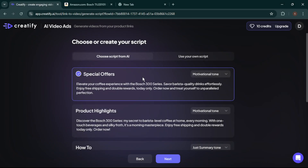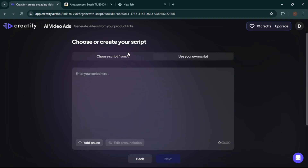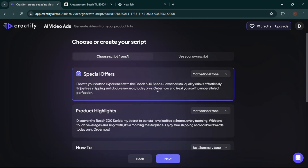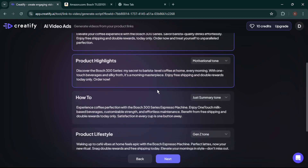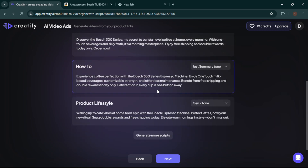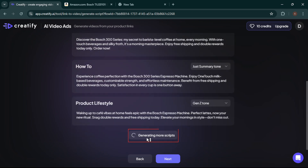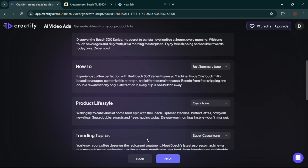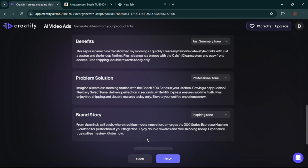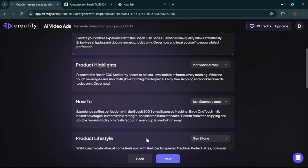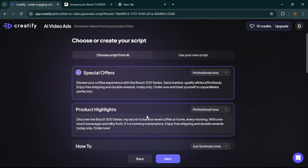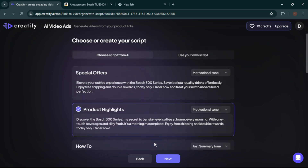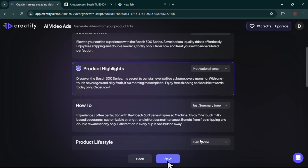This part is a game changer. You can either create your own script or let the AI generate one for you. Creatify offers pre-made scripts in different tones, or you can generate fresh ones if the suggestions don't hit the mark. For this demo, I'll choose a script from the AI. It's quick, creative, and ready to go.